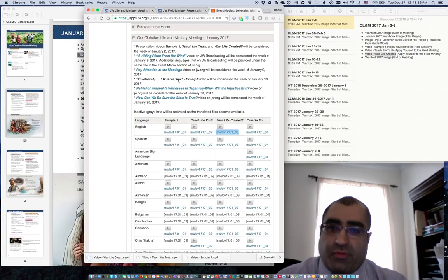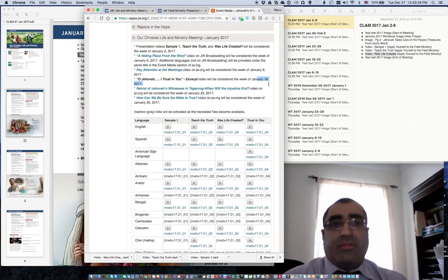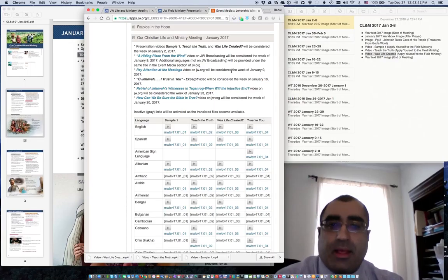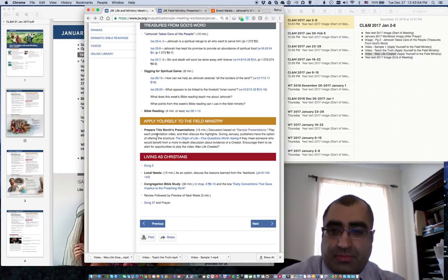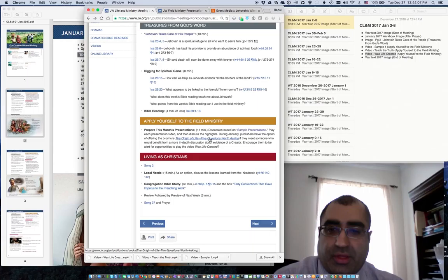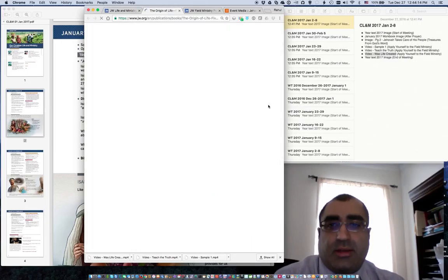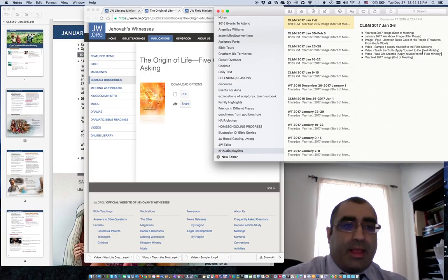This one is most likely 'Oh Jehovah I Trust in You' excerpt, but you'll notice this one is January 16th, so I'll get to that when I'm ready to work on that week's media content listing for the playlist. There's nothing else for January 2nd through 8th, so I'll go back to the workbook. It says: discussion based on sample presentations, play each video and then discuss the highlights. During January, publishers will have the option of offering the brochure The Origin of Life: Five Questions Worth Asking.